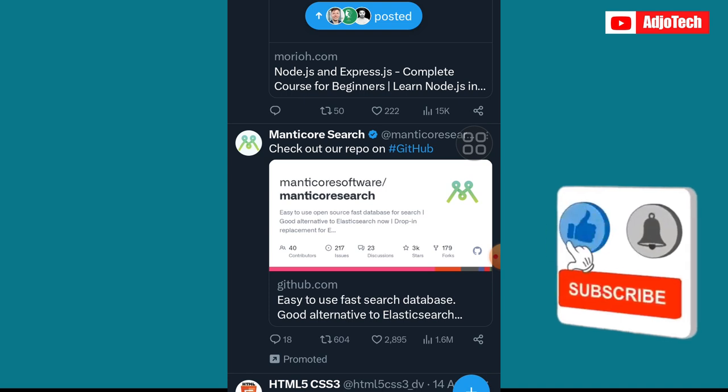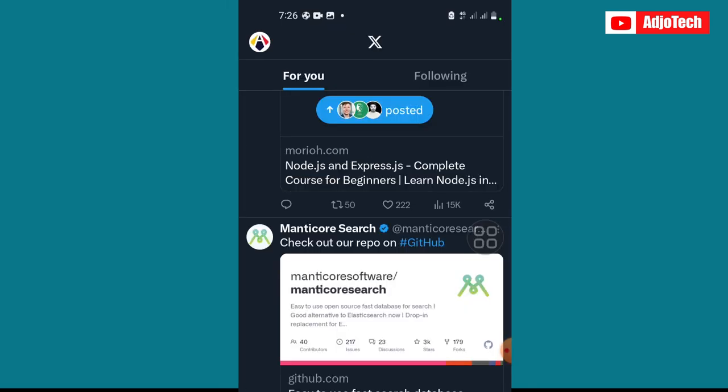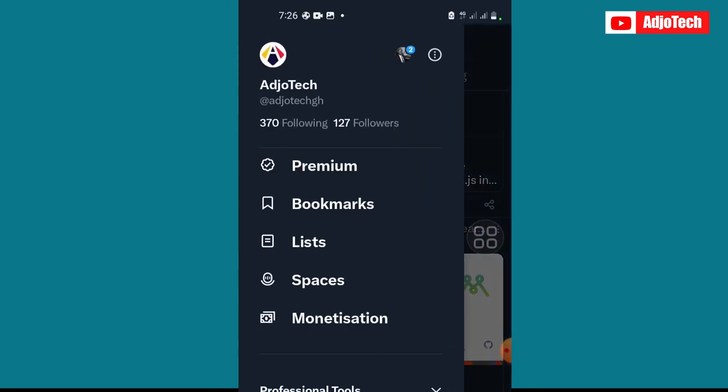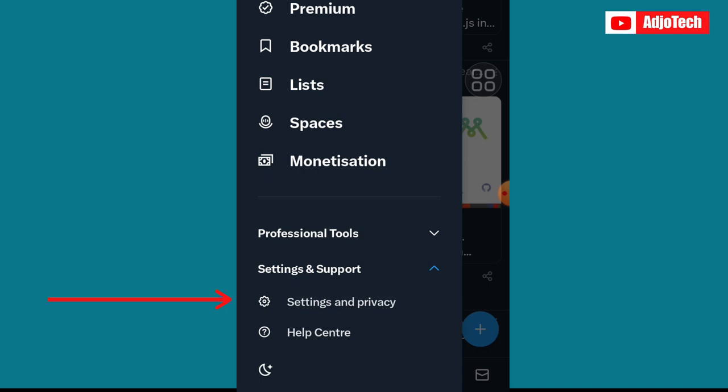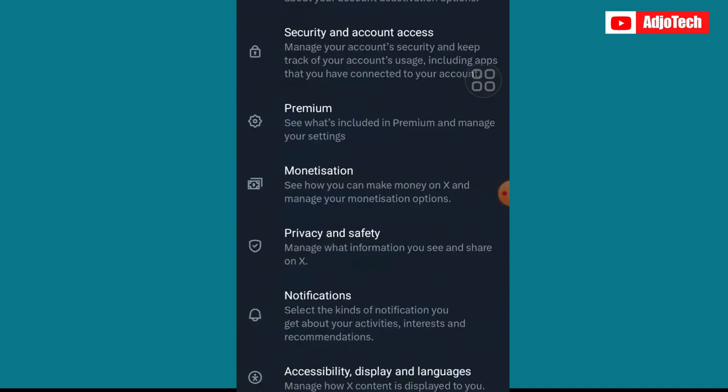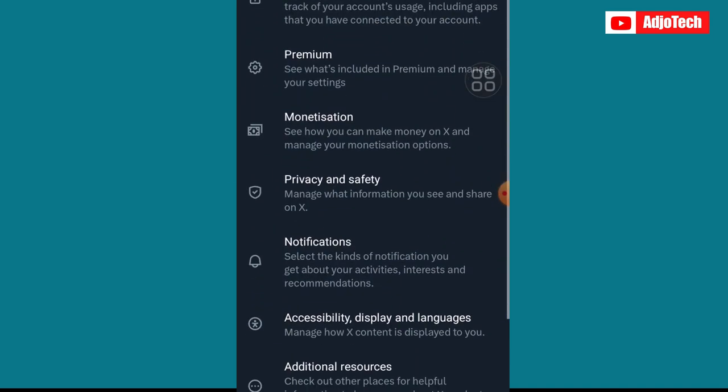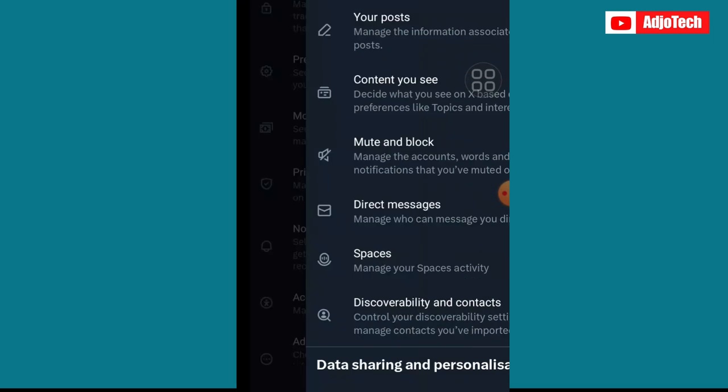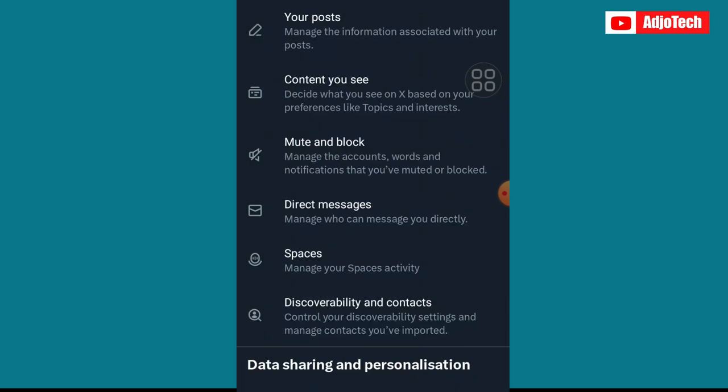To do that, just click on your profile, go to Settings and Privacy, and then from there go to Privacy and Safety.